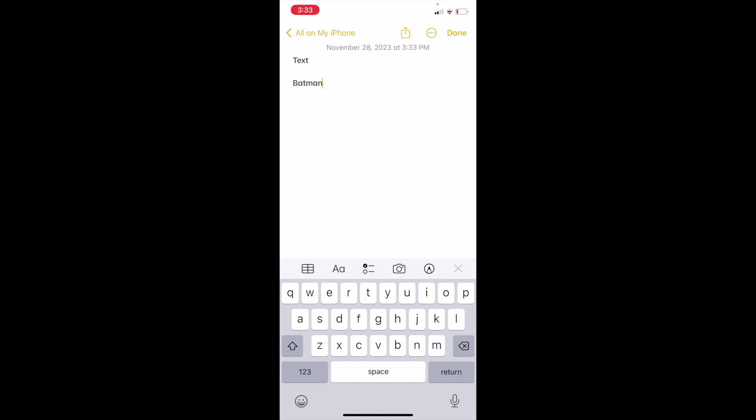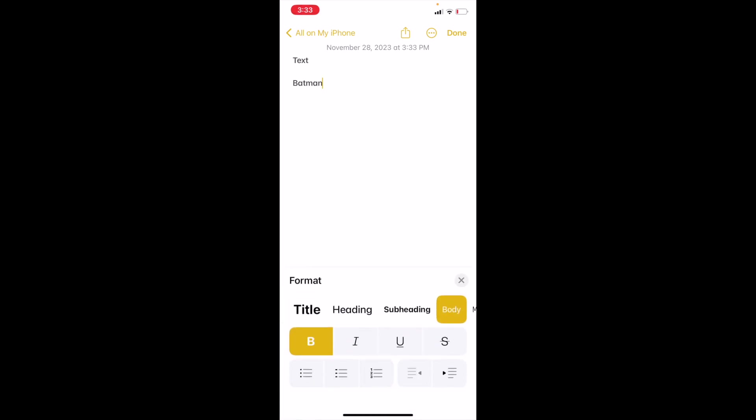We're going to go ahead and press on where it says the capital A and the lowercase a to open up this formatting screen. So super simple, I want you to highlight the word in which you wish to italicize.